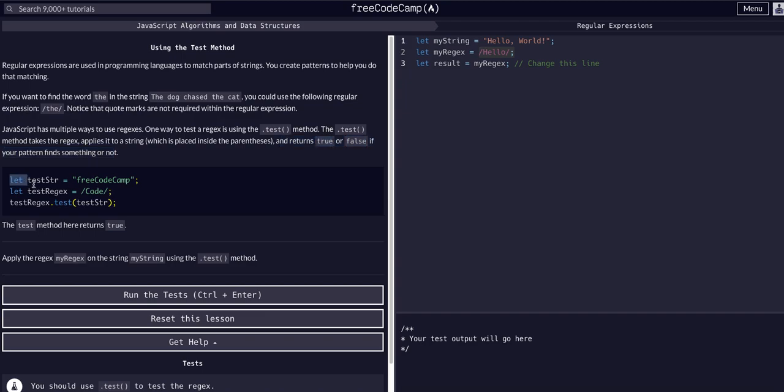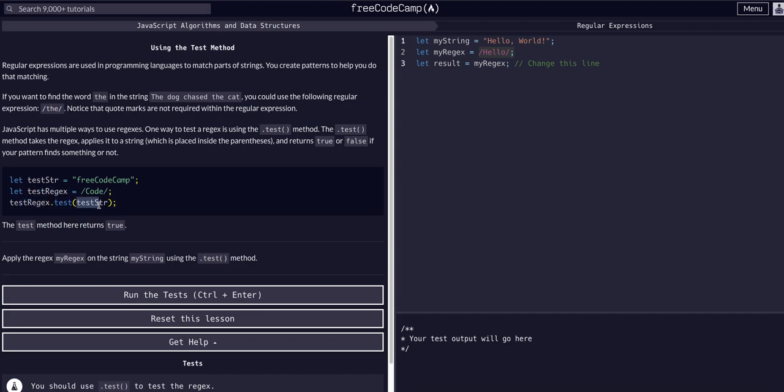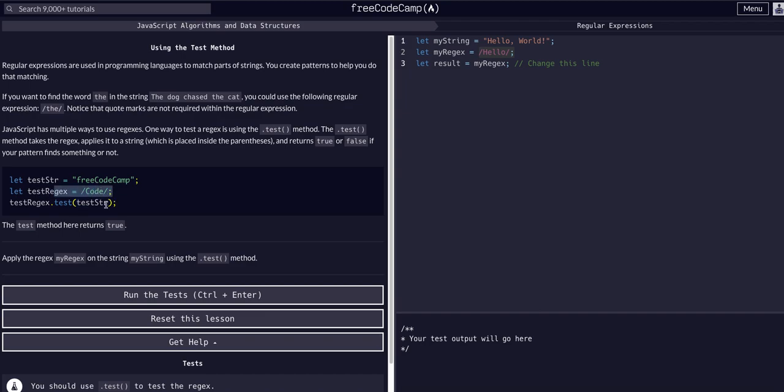In this example, we have our test string variable equal to 'FreeCodeCamp' and then we have a regex expression that is /Code/. The syntax is you take the variable that is the expression and test the string. The string is the parameter, the argument that's passed. For me personally, I get this confused oftentimes and I'll take the string and test it with the regex as the argument, but it's vice versa. You take the regex expression, you dot test, and pass it the string you want to test.